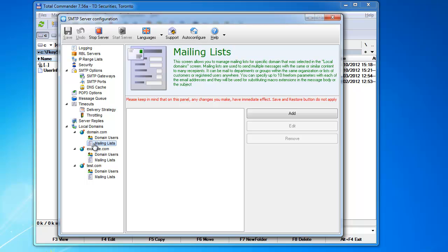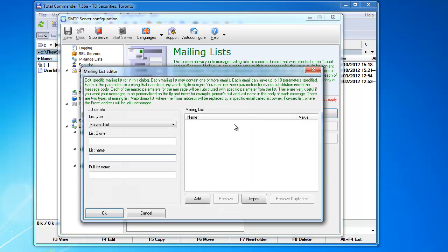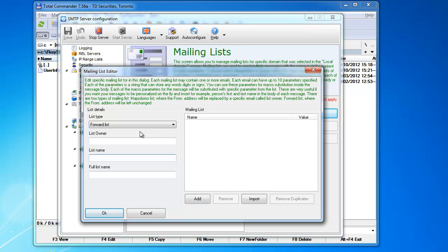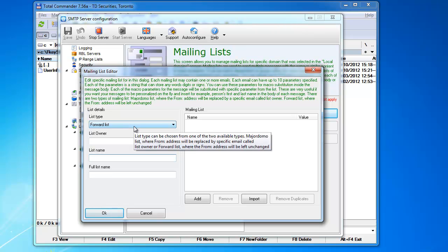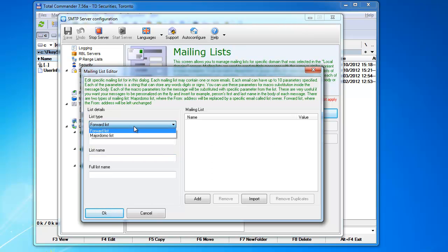Now we come to mailing list. Mailing lists are basically there for sending one message to multiple people. Mailing lists can have users from this server and not from this server. It doesn't matter. Each mailing list has unlimited number of users, as many as you want. You can add them here. This is the mailing list. The mailing list has a few parameters as well.